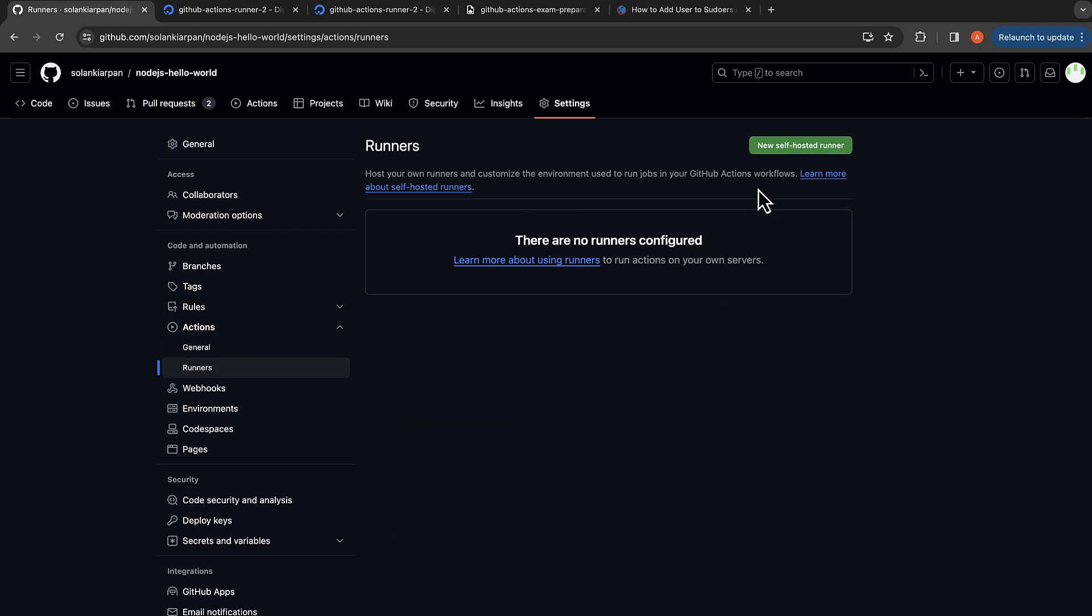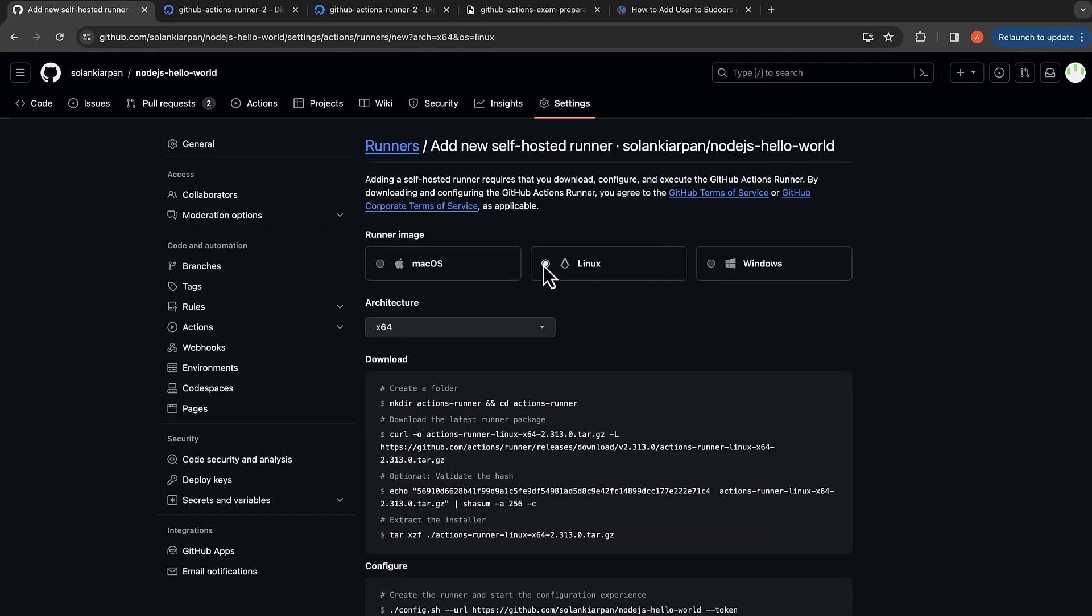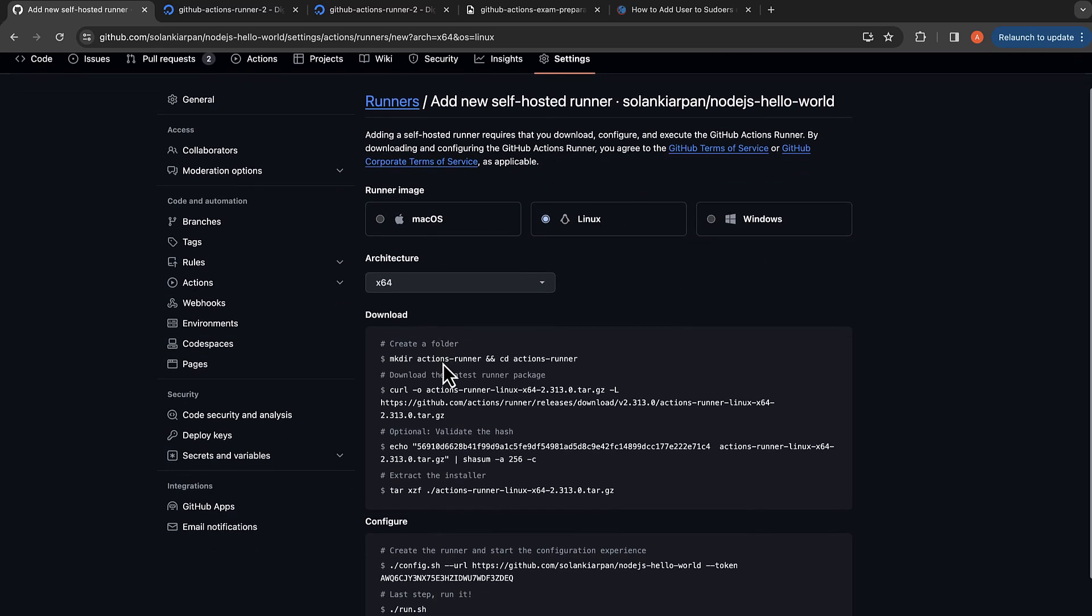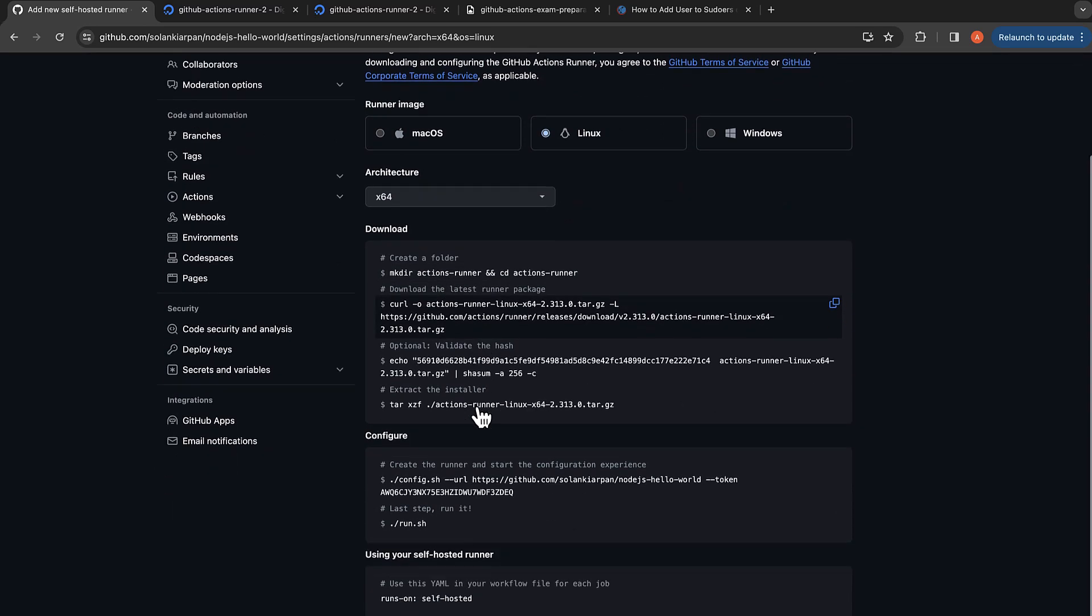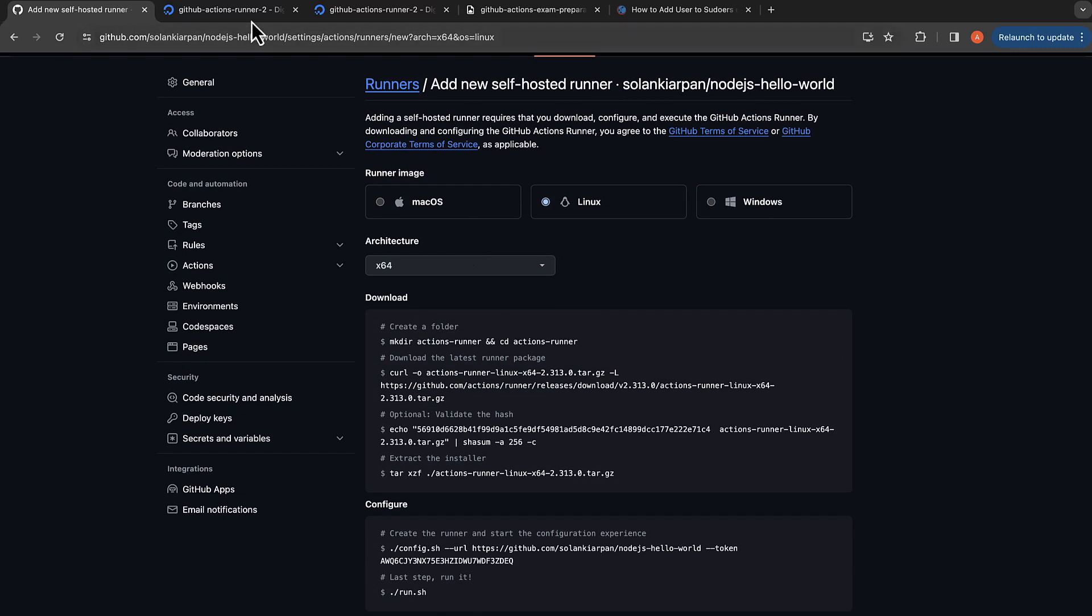I'm going to click on Actions and Runners. We don't have any runners configured, so I'm going to click on self-hosted runner Linux because we created a Linux-based virtual machine. You can select macOS or Windows if your virtual machine has that operating system. Now we are just going to run the steps and that will configure the runner.